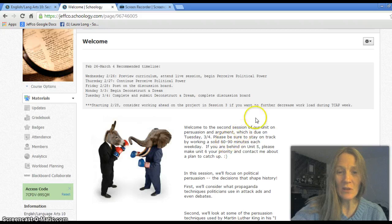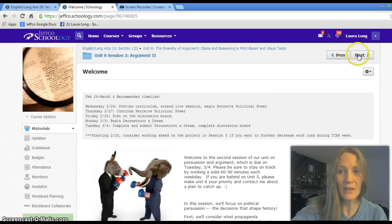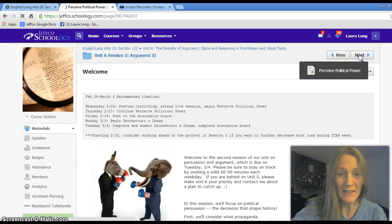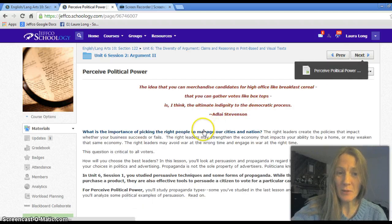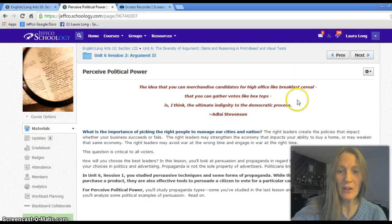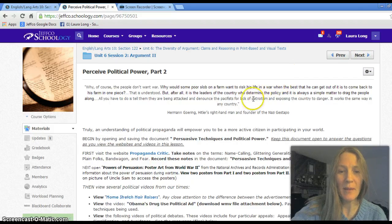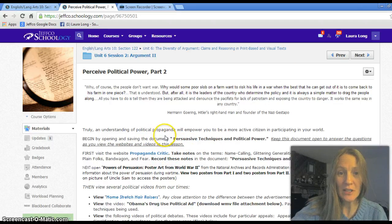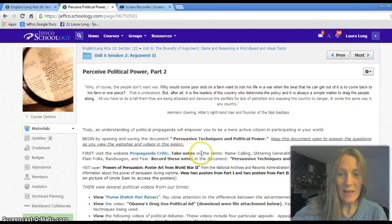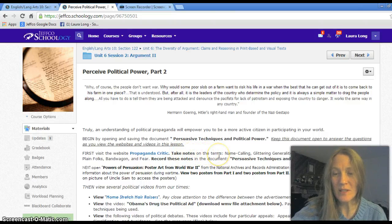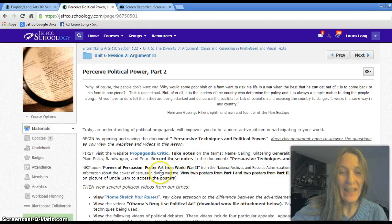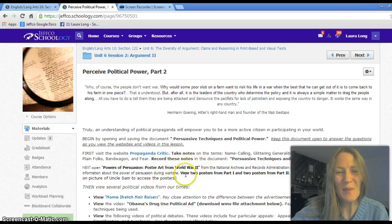In this lesson you are going to first look at some political persuasion from the past. You will go on to perceive political power — a little bit of an introduction — and look at some persuasion from the past. You'll begin by opening the document you're going to submit, then look at persuasion techniques like name-calling, glittering generalities, euphemism, and transfer, and then look at political persuasion from World War II and World War I.